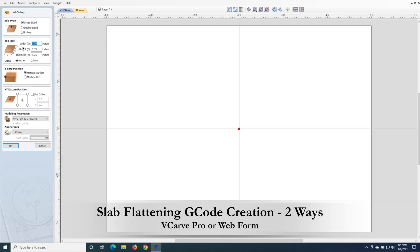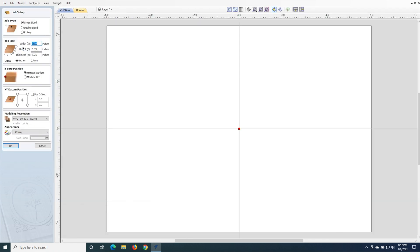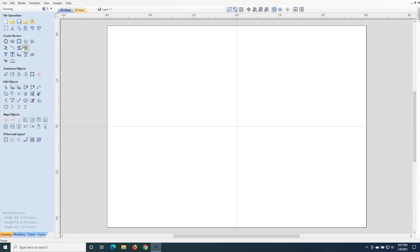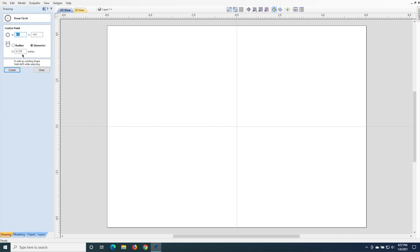First one will be using VCarPro, which you're looking at here. And we're going to go ahead and put in the X dimensions of 12 inches, Y dimensions 8.75 inches, and it's one and a quarter inches deep. And we're actually making a smoothing plane here. So we're going to basically create a serpentine file to flatten this.